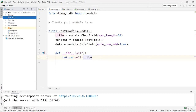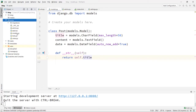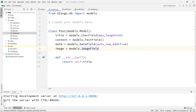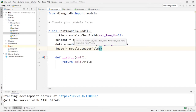In models.py — posts/models.py — I am going to create a new field. I'm going to say: image equals models.ImageField. We use something different here for our image, because for title we used CharField, for content we used TextField, for date we used DateField, and for our image we are going to use ImageField.